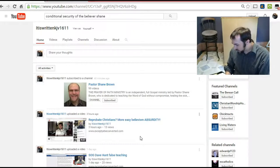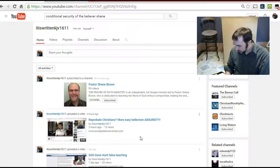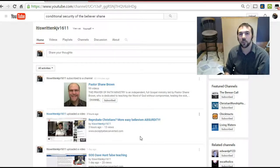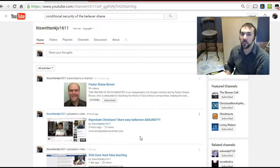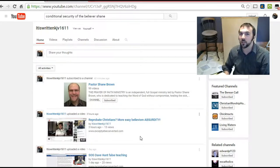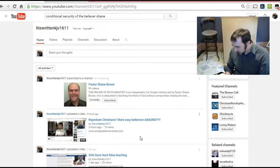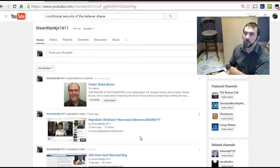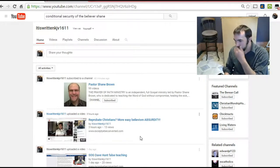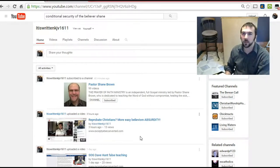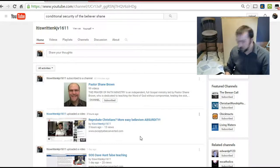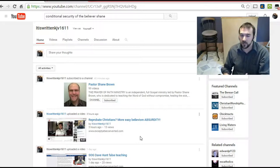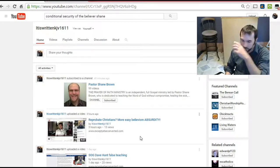So, 'by which also you are saved if you keep in memory what I have preached unto you' - he tries to use this as a conditional security verse. So if you don't keep in memory what Jesus preached to you, then you lose your salvation. Well, this is really vague. I mean, what exactly do you have to keep in memory? How much of it? How long do you have to not keep it in memory? Can you be forgetful about things?